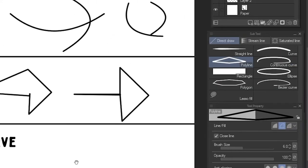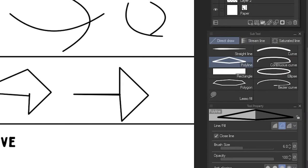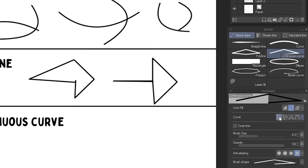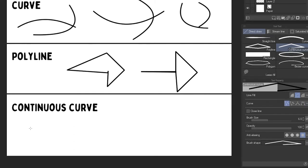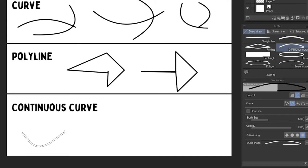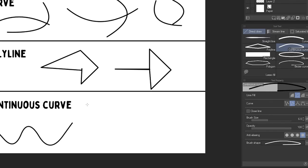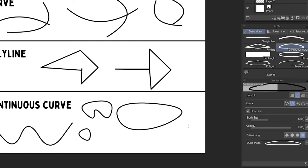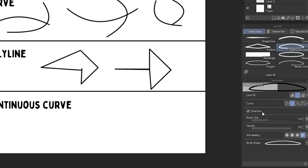Then we have the continuous curve tool. This tool has different curve modes. If we select a straight line, it will work just like the Polyline tool. Then we have a spline. This is a really intuitive way of creating curves. We just click between points and it will create a smooth curve. We can also use the enter key to confirm the line and use close line to auto-close any line we have.